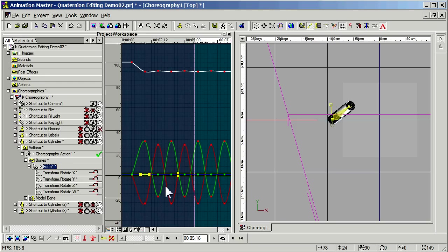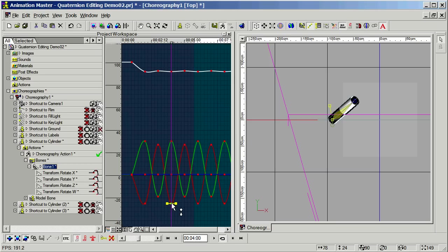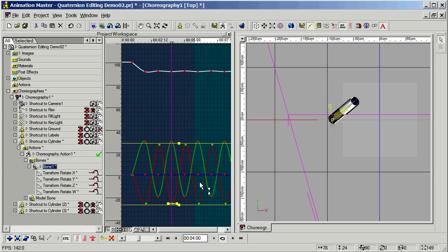Now, let's try something. What I'd really like for this thing to do is go around in a more circular fashion. Let's pick the X curve, select all the keyframes in it, and I'm going to use my cursor key on the keyboard to shift this over by 12 frames, I guess.